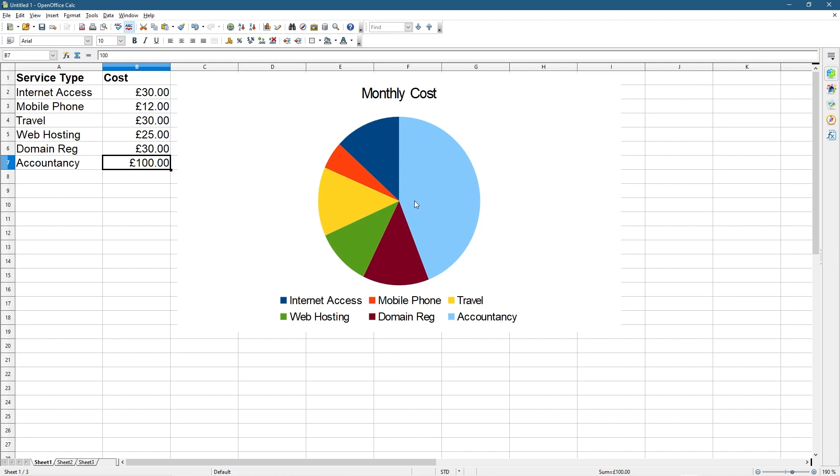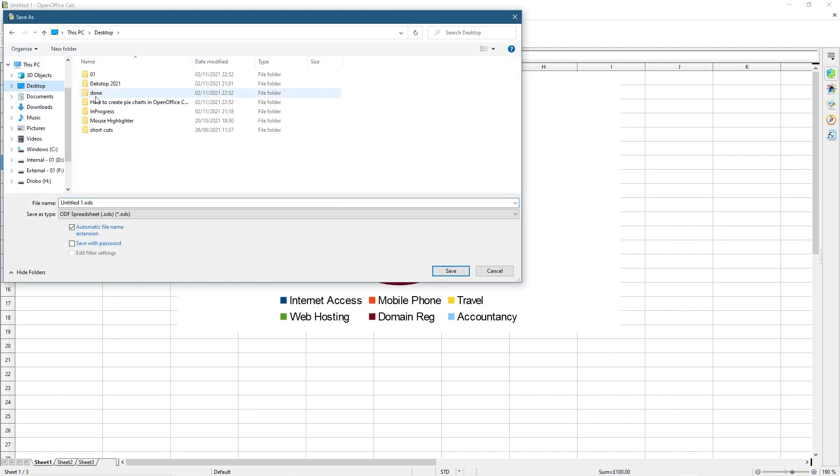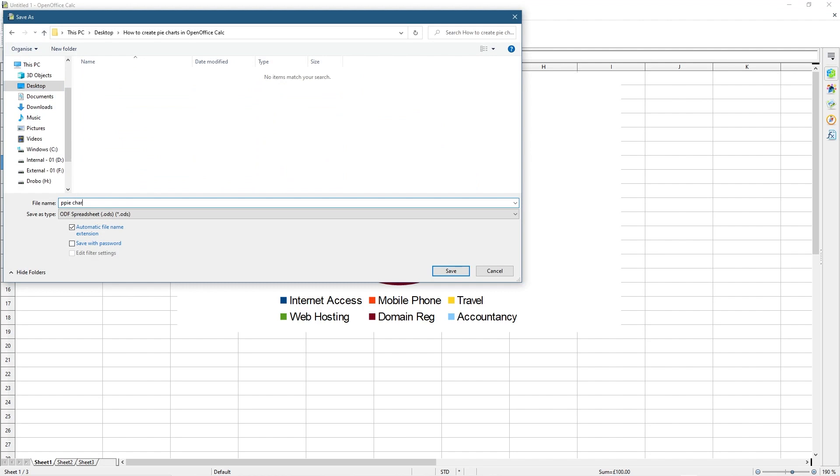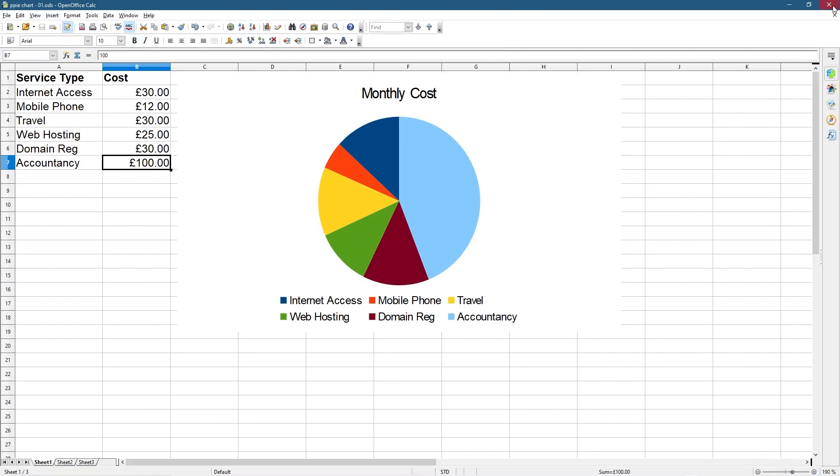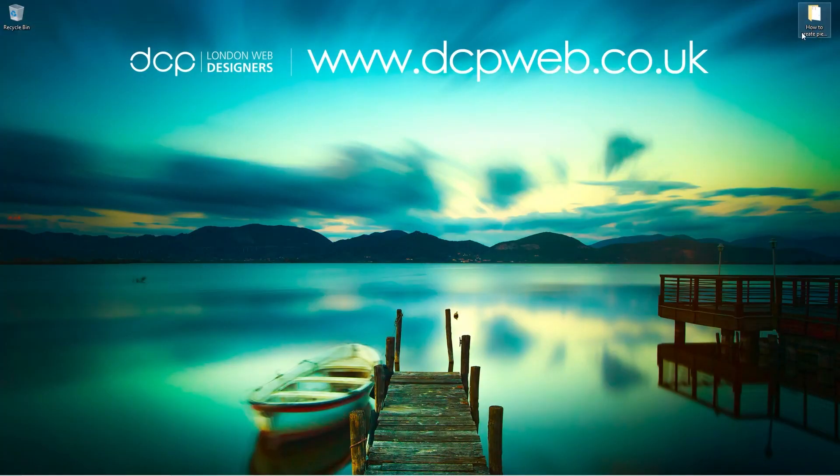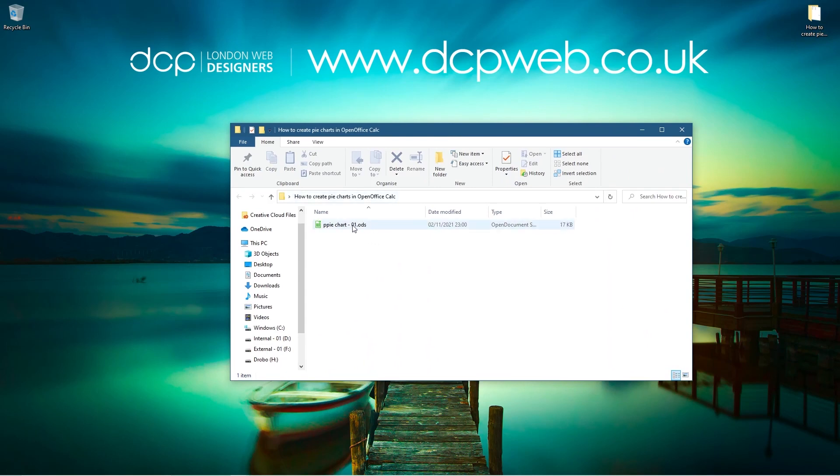Let's go ahead and save our work. We'll click Save. Let's go to my desktop. Let's just call it Pie Chart dash zero one and we'll save this. So now we've saved this document. If we go to my desktop, we've got a folder and inside that folder we've got this file.